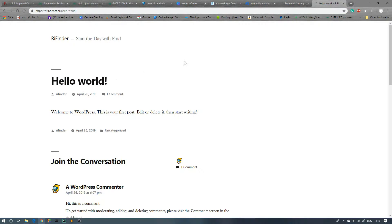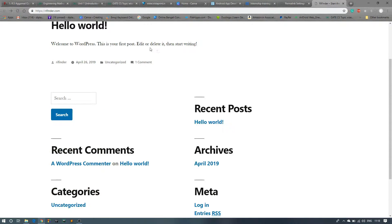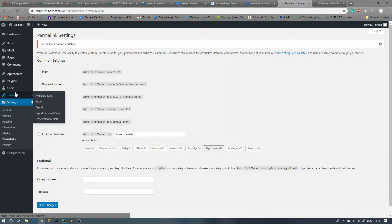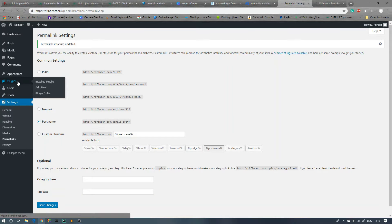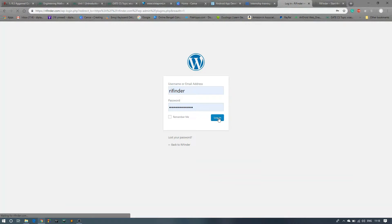So let's move to the home screen again. Now we have to delete all the plugins which are already installed. Let's login again.